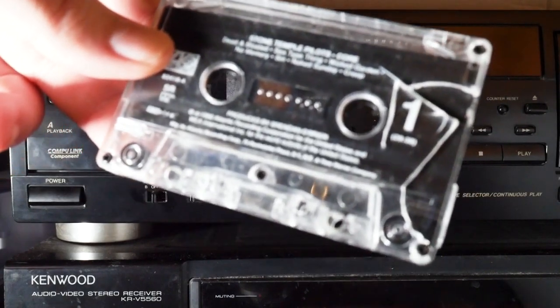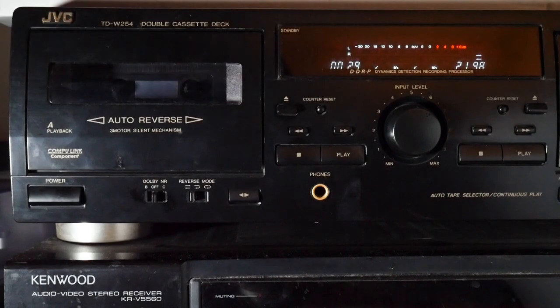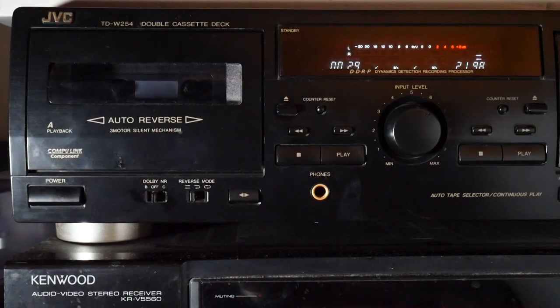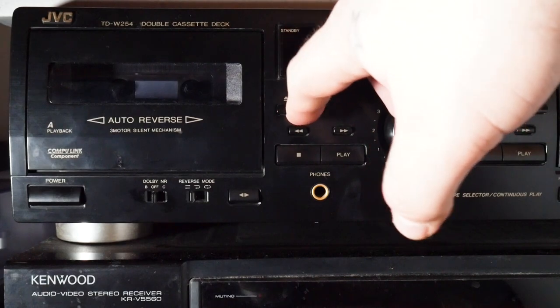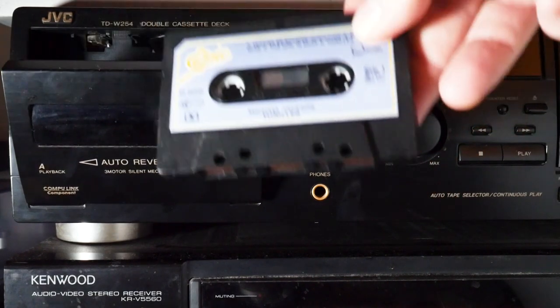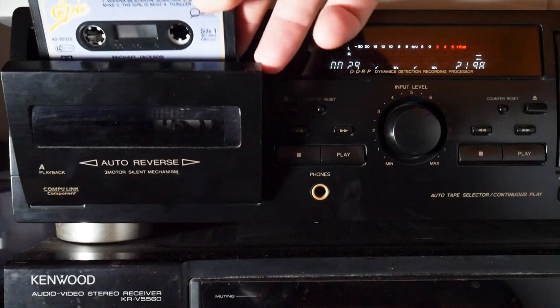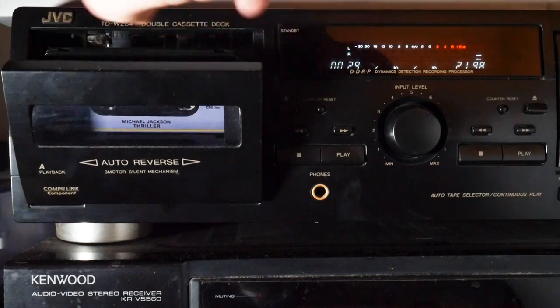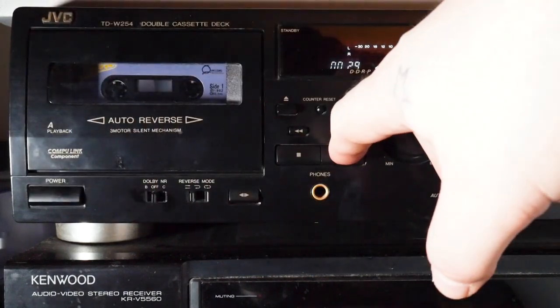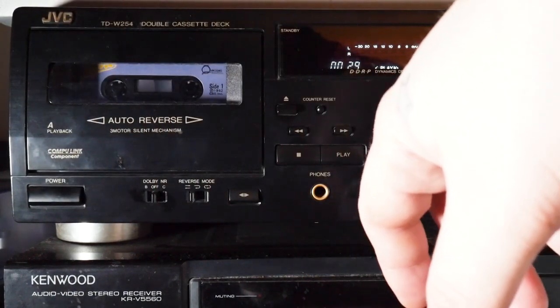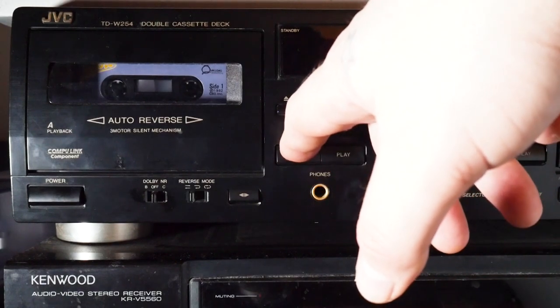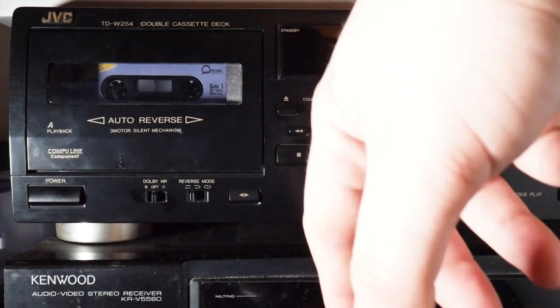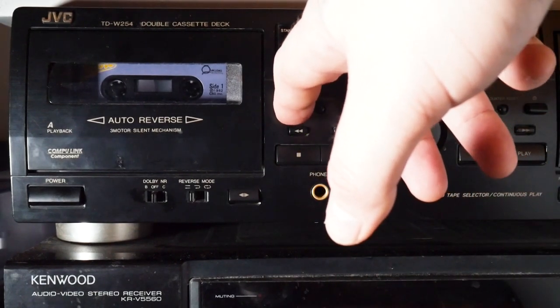Now here I have my JVC TDW 254 cassette deck. And it is a working cassette deck. To show that I'm going to throw in Michael Jackson's Thriller, just to get a little touch and hopefully not get flagged.